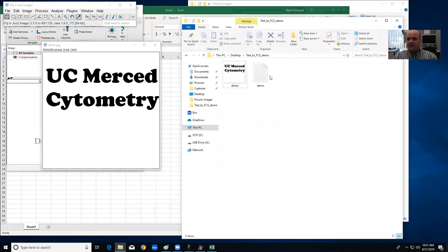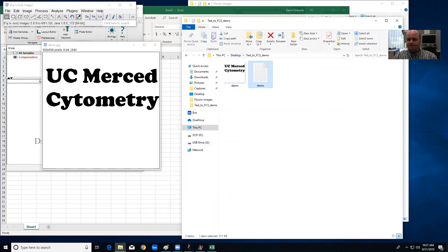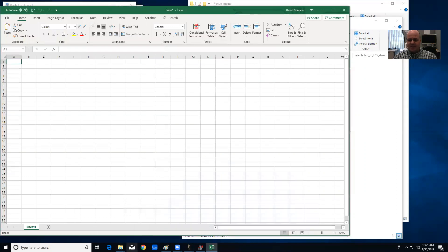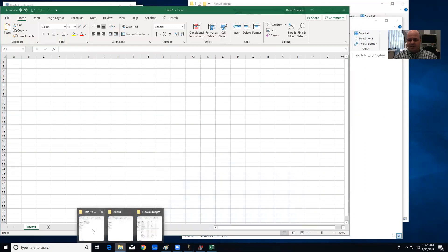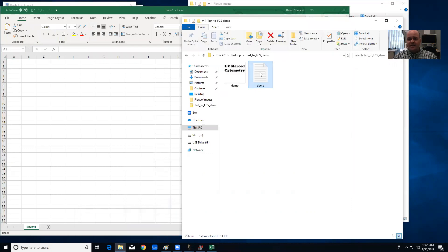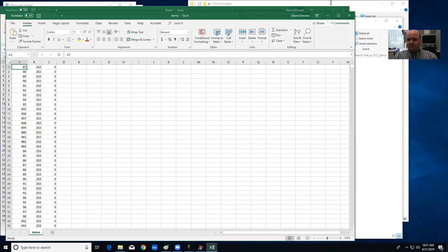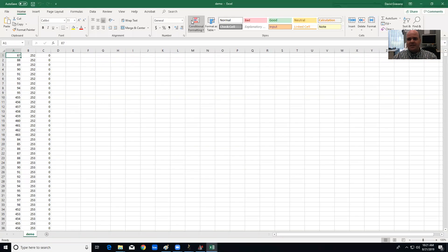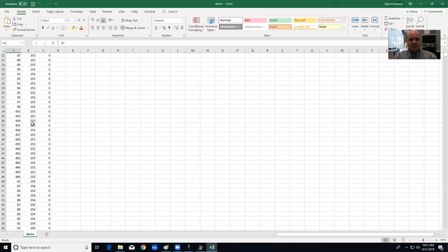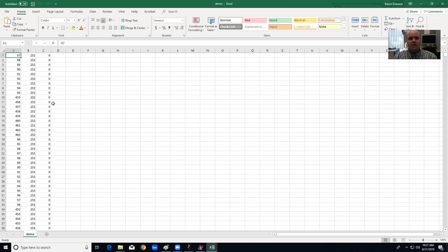Now I'm going to go into my folder where I have this text file, and the next step is I'm going to drag that text file into Excel.